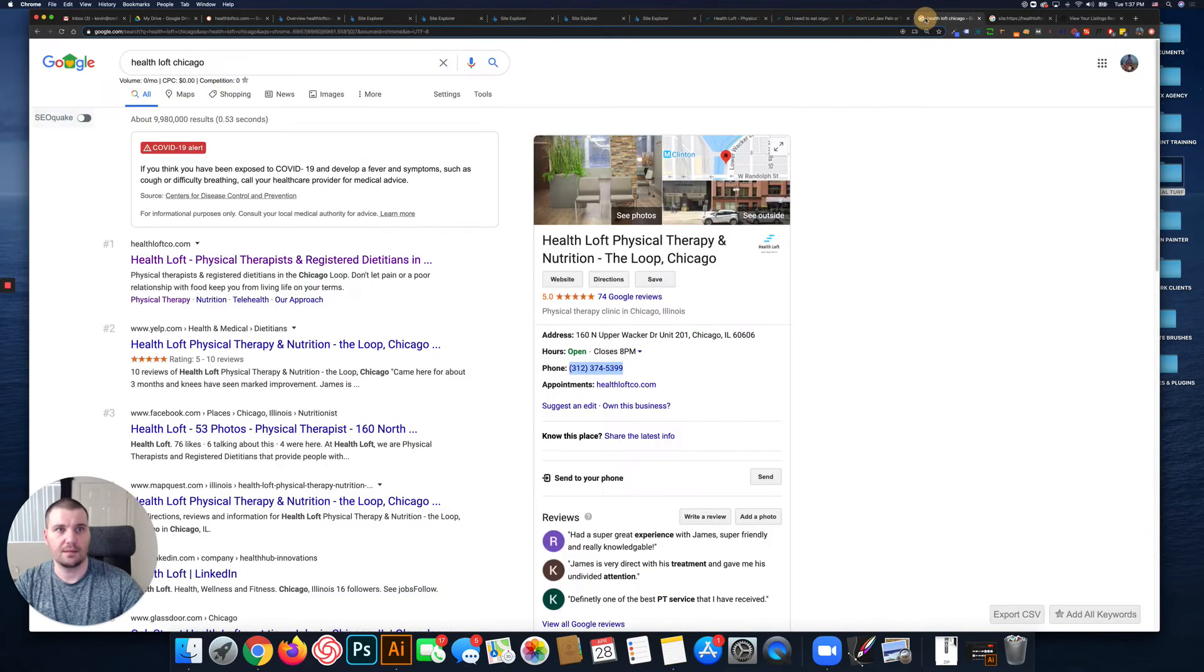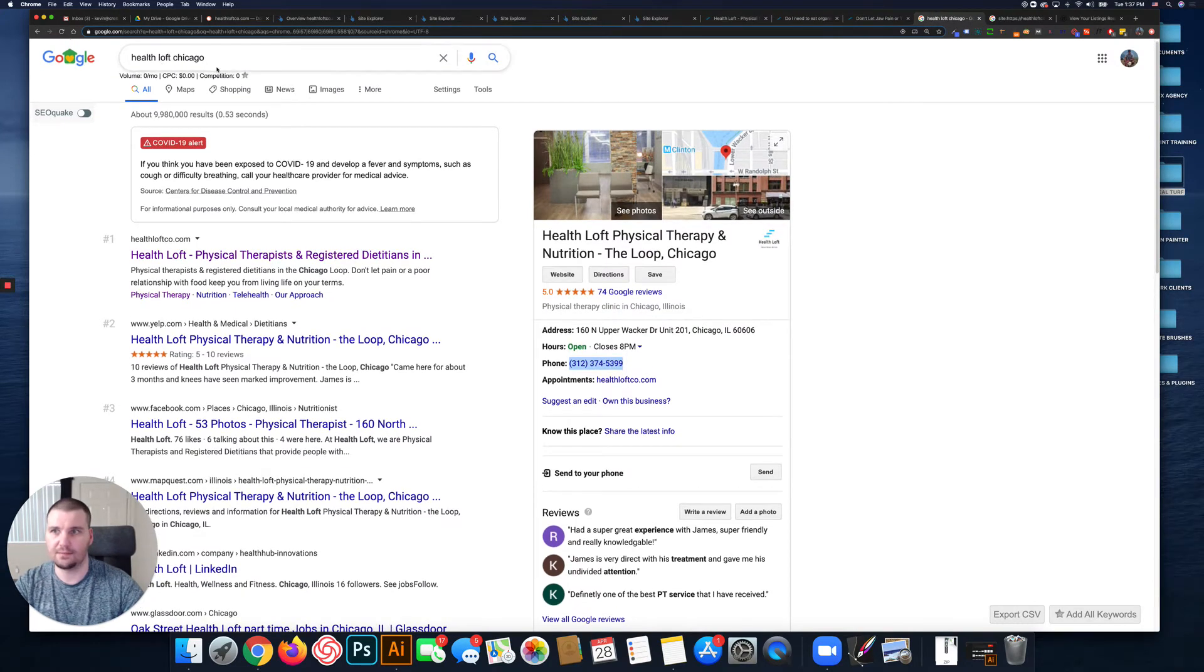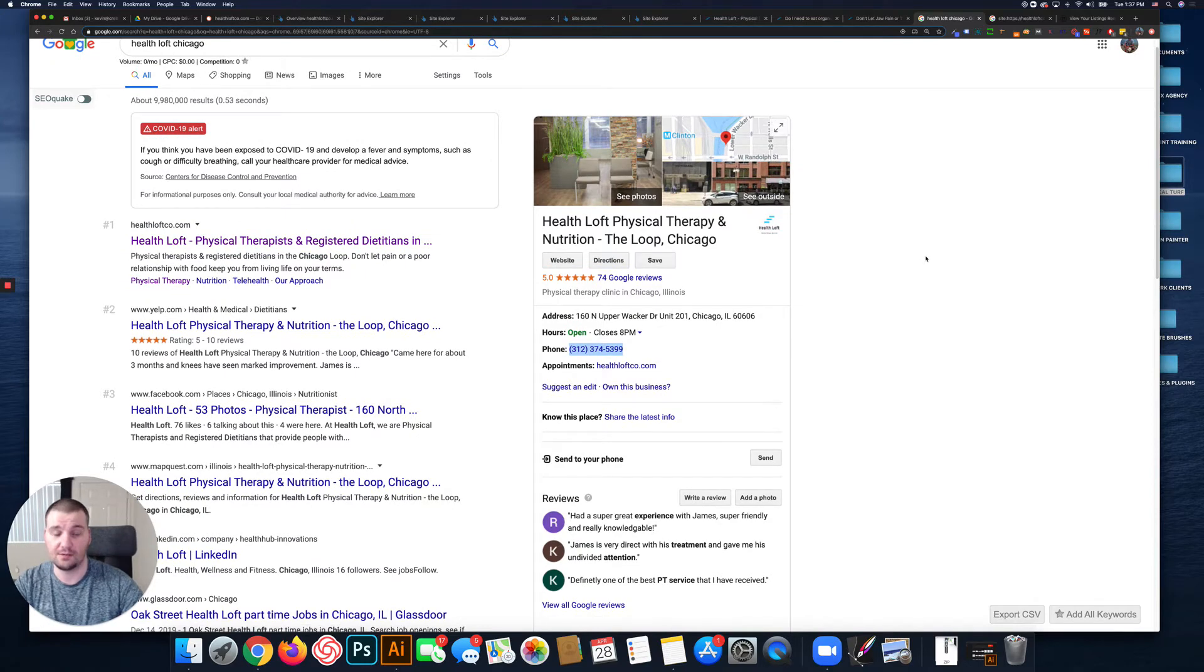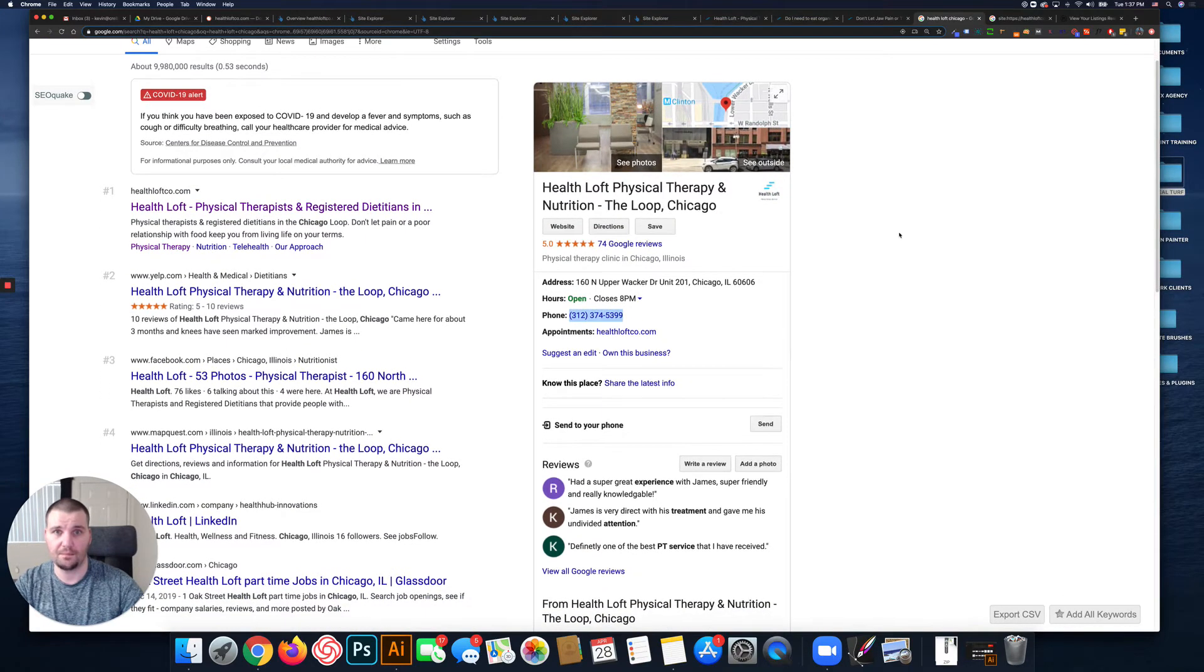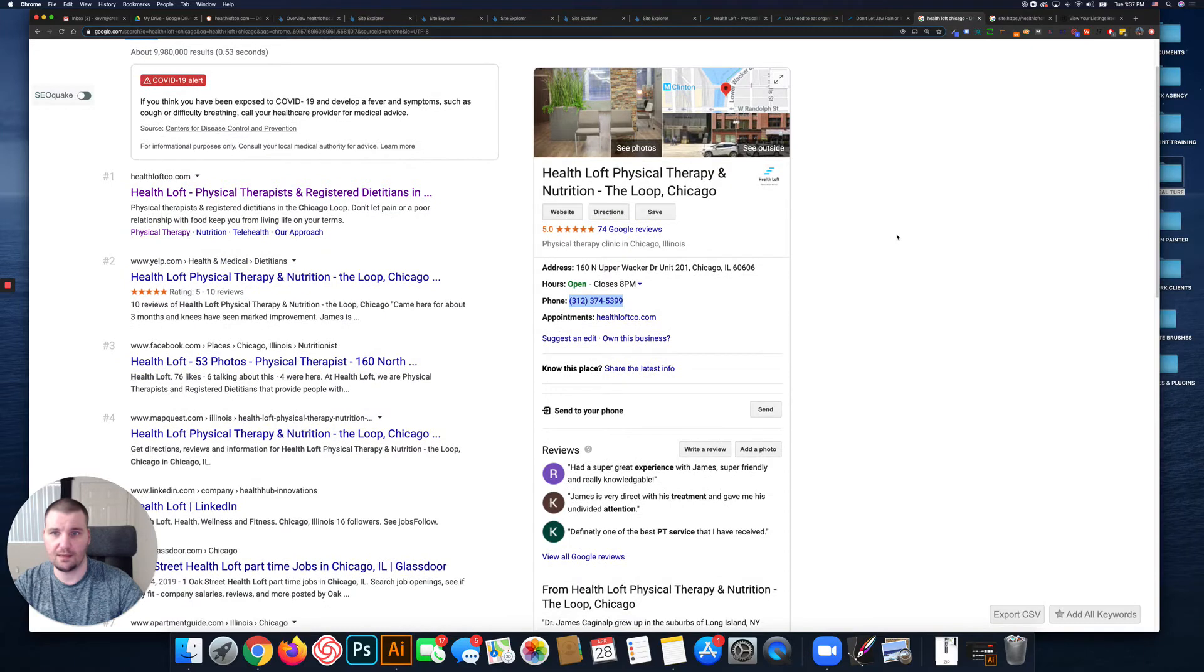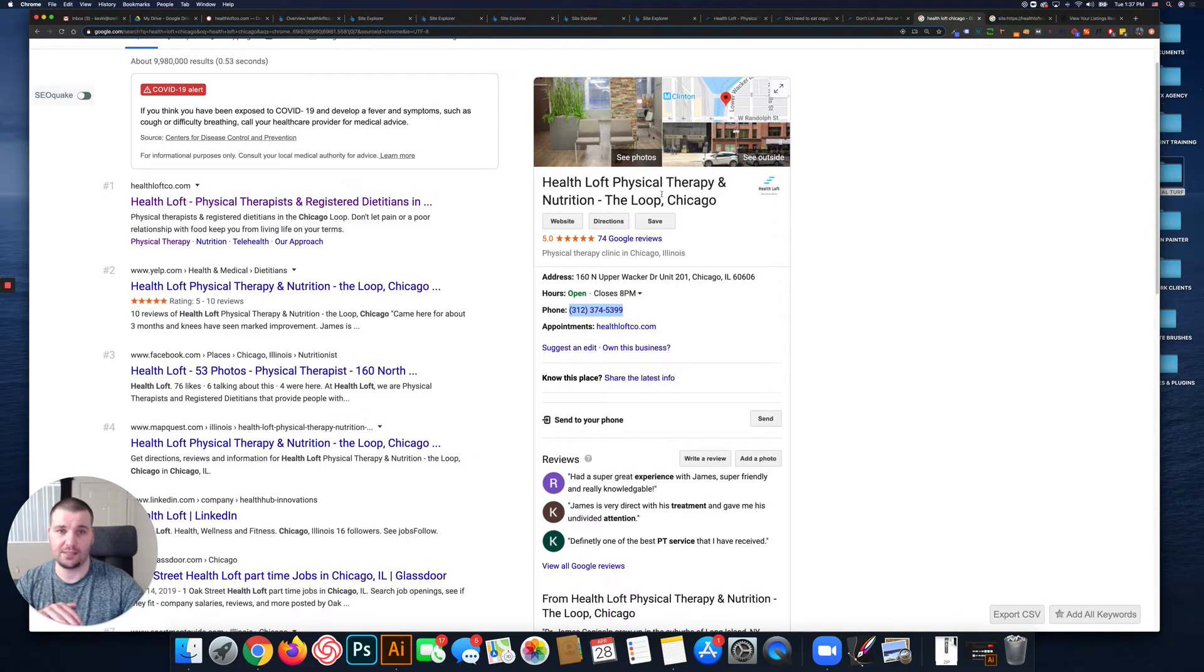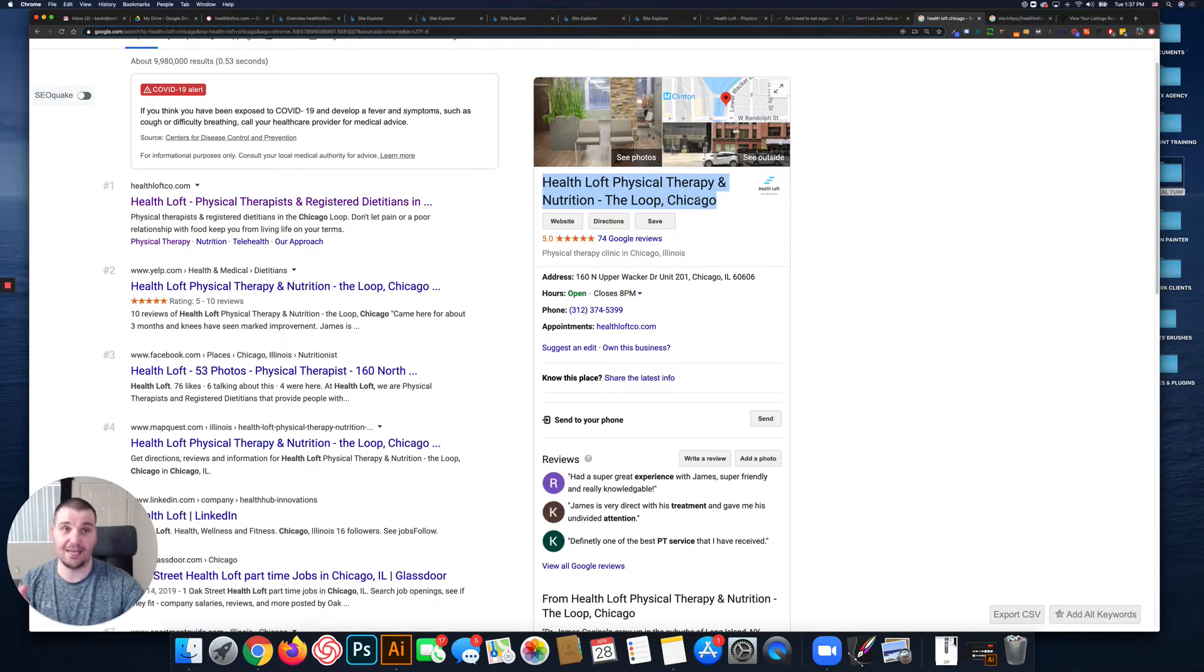Jumping over to a Google search for 'Health Loft,' you have a ton of great reviews, which is awesome. The only thing is the name - 'The Loop Chicago' isn't necessary. You can't change it now, but...